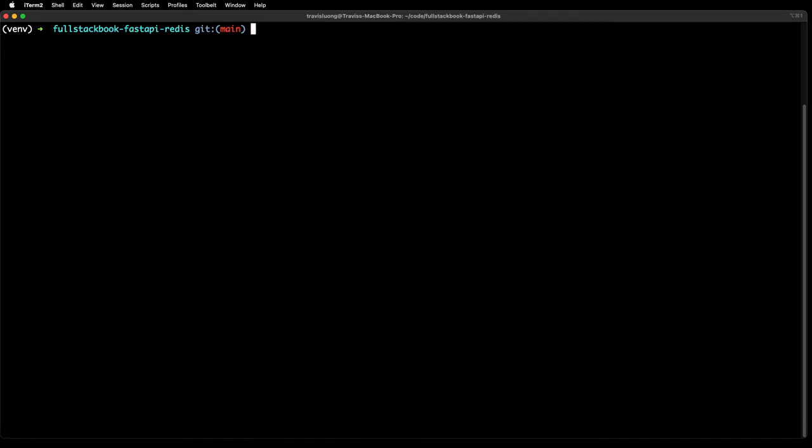In this video I'm going to show you how to deploy FastAPI with PM2 and connect it to a Redis instance on AWS.